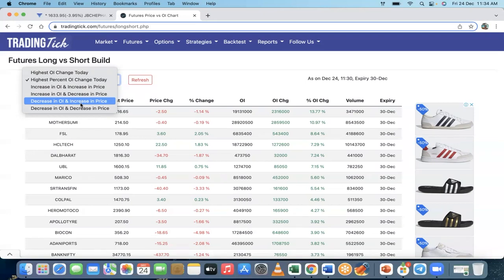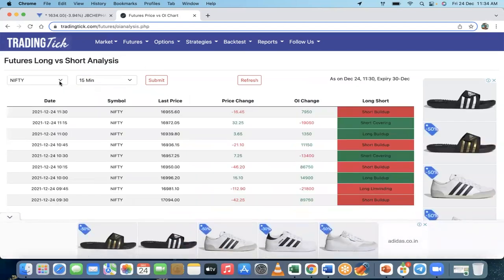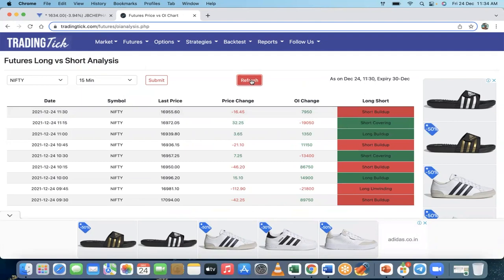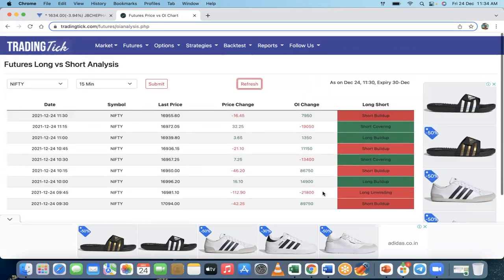If you are able to read the option chain data properly, you can use this information to trade effectively. Looking at Nifty on the 15-minute timeframe — it refreshes every 15 minutes otherwise you need to refresh manually — at this level, short buildup is happening. This is what the data shows and you can check it from here.